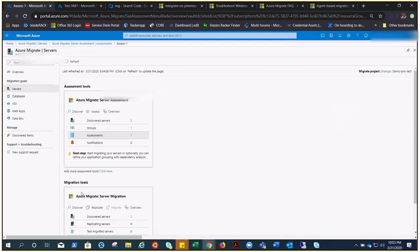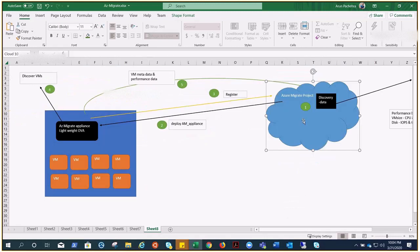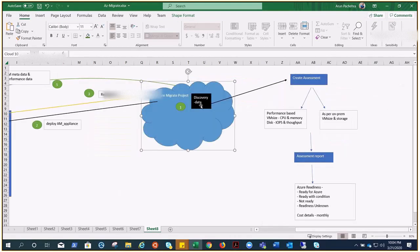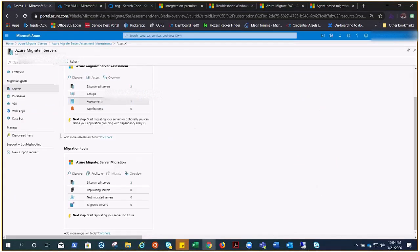To summarize: create a project, deploy the appliance, give it time to send data, then create an assessment. The assessment can be performance-based or as-on-premises and will generate a report for analysis. In the next video we'll do the actual migration. Thank you for watching, and have a good day.